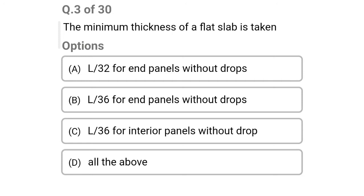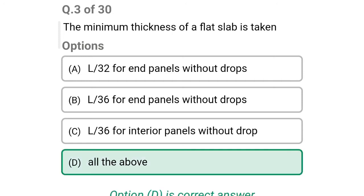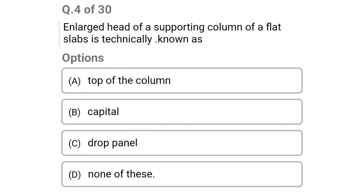Next question: the minimum thickness of flat slab is taken as — option A: L/32 for end panels without drops, option B: L/36 for end panels without drops, option C: L/36 for interior panels without drop, option D: all of the above. The correct answer is option D: all of the above.